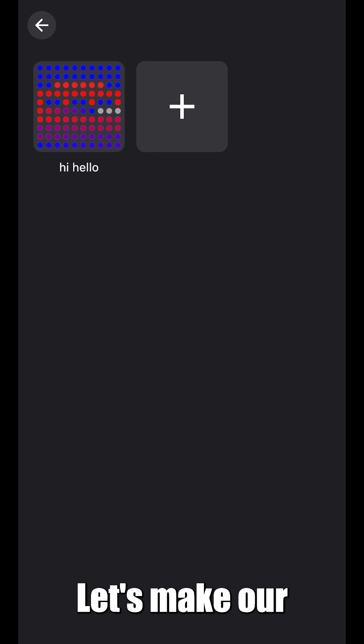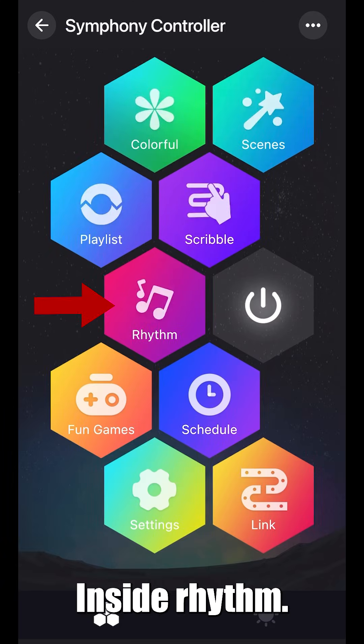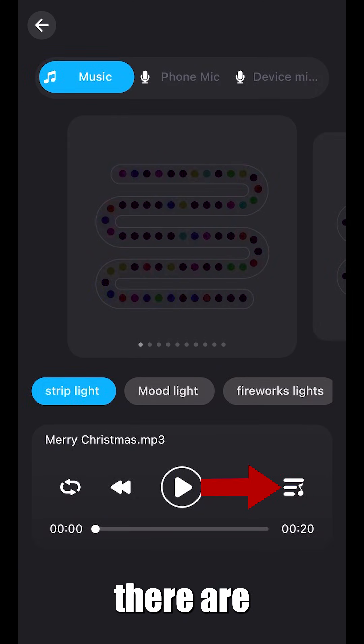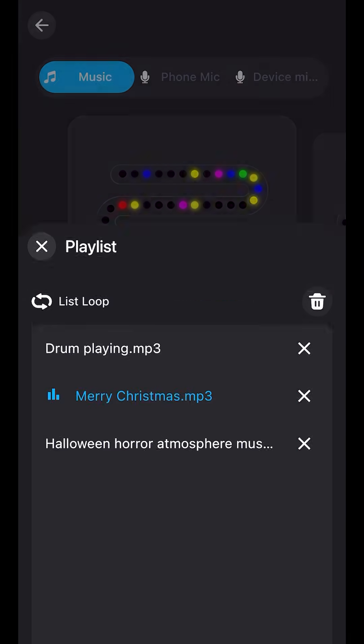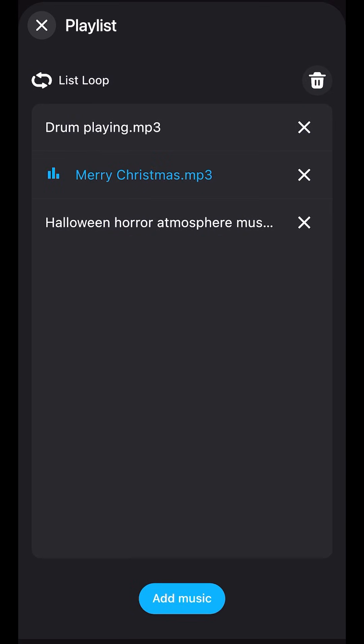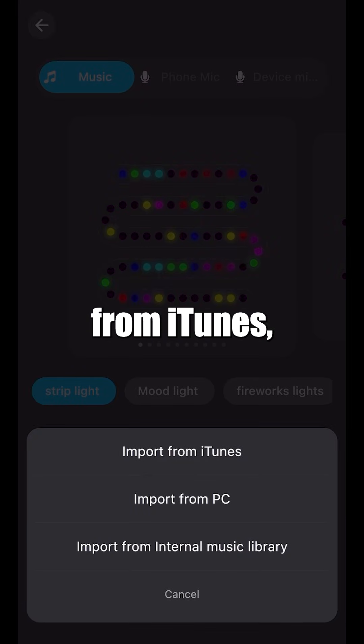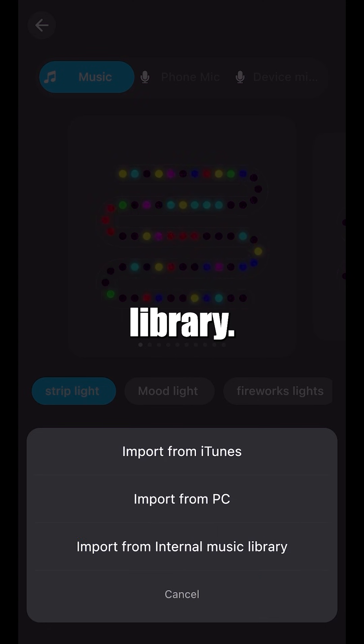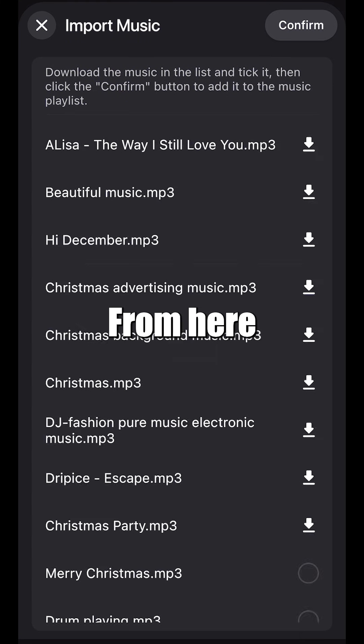Let's make our lights dance to music. Inside rhythm, you'll notice there are three ways to play music. You can import from iTunes, import from PC, or import from internal music library. Let's use that for now.